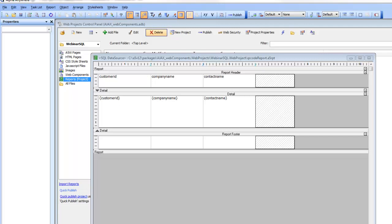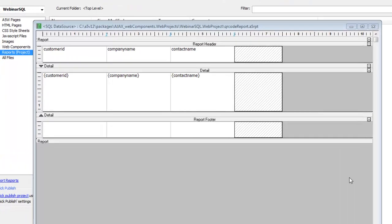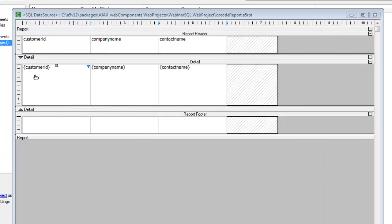In this video we'll show how easily a QR code can be displayed in a layout table report. We have a very simple layout table report here based on the customer table from Northwind, and this report is just displaying customer ID, company name, and contact name.